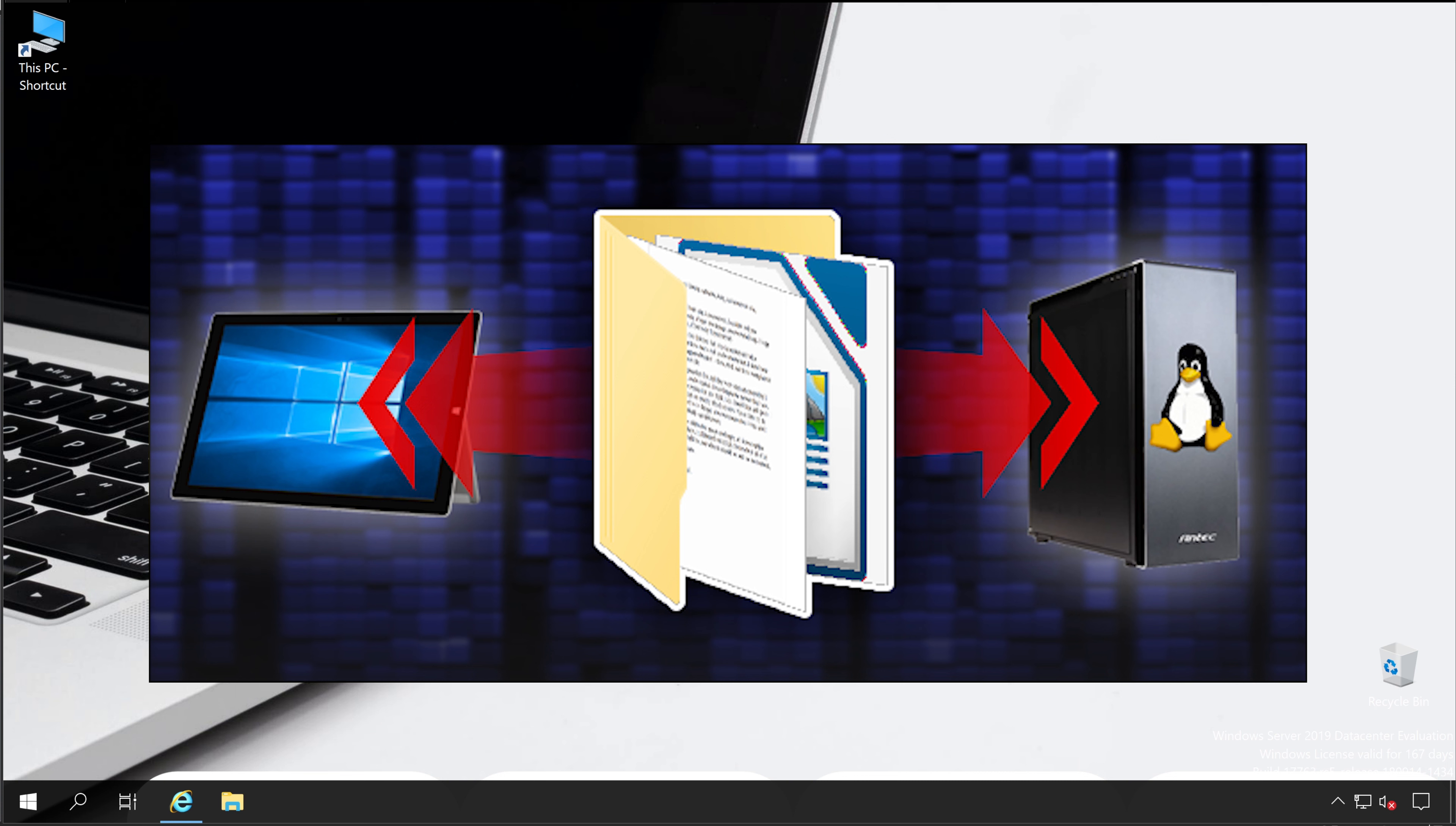Friends, in the market currently, 100 plus tools are available to transfer your files from Windows to any Linux machine, but I have shortlisted only one tool. Some of you might already know this software, but for the rest, here is the demo.